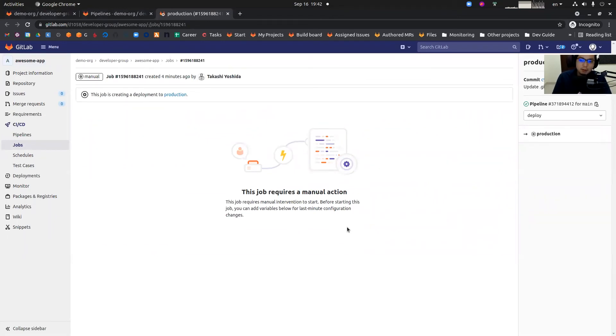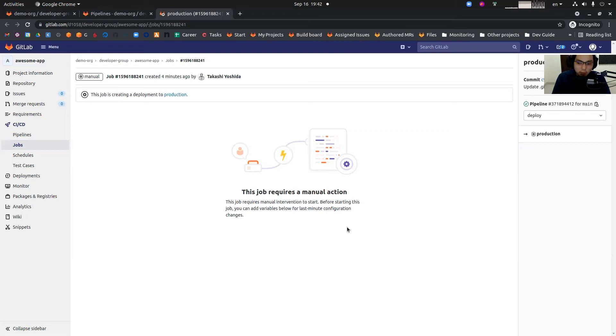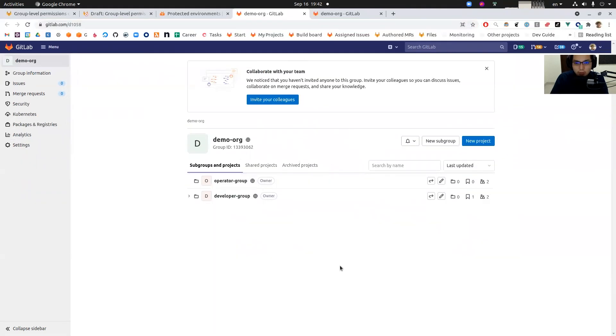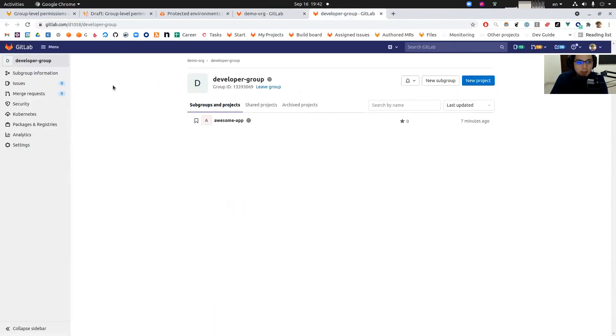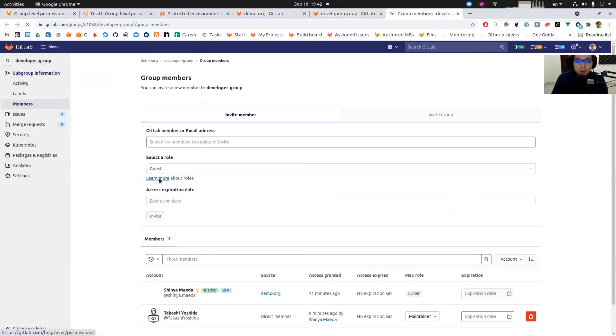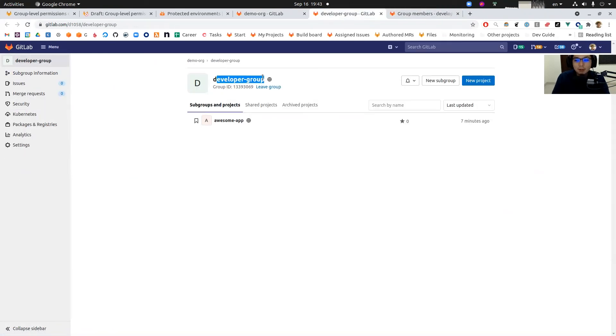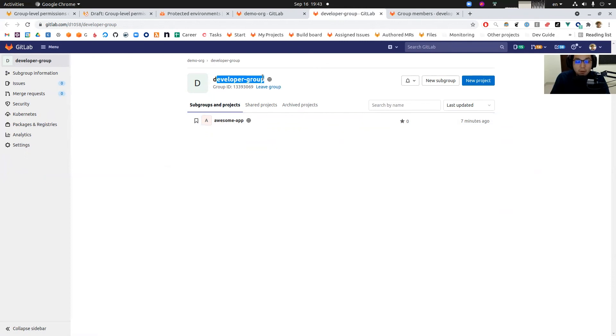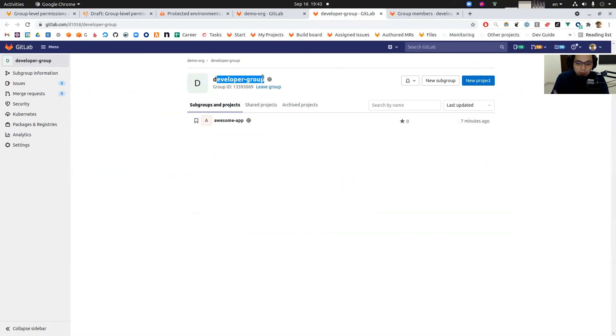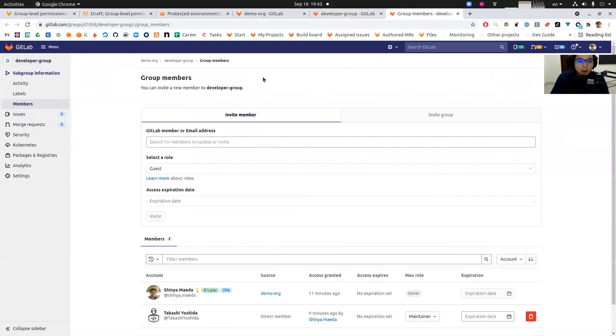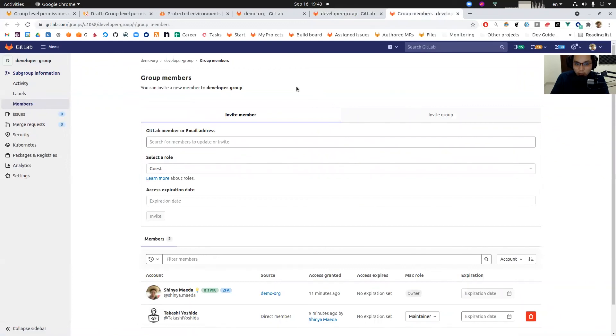There's an additional configuration needed. In order to execute a pipeline job in this project, in this developer project, this operator has to at least be reporter role or above. To do so, we are going to go to this developer group and then group members. What we're going to do is basically add operator people into developer group as reporter. Operators do not have permission to write code under developer group, but they only can audit pipeline jobs and execute deployment jobs to the production.